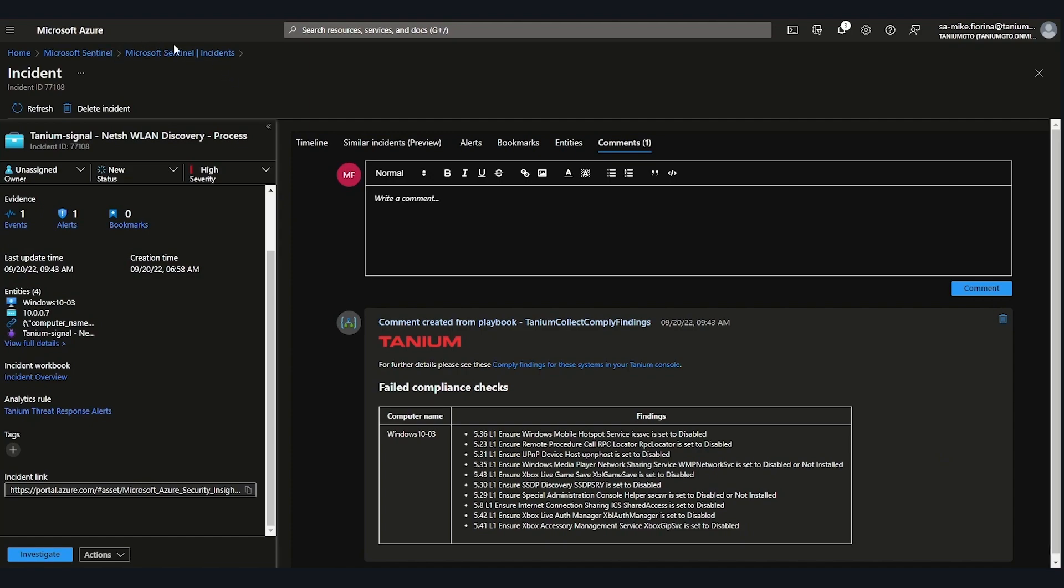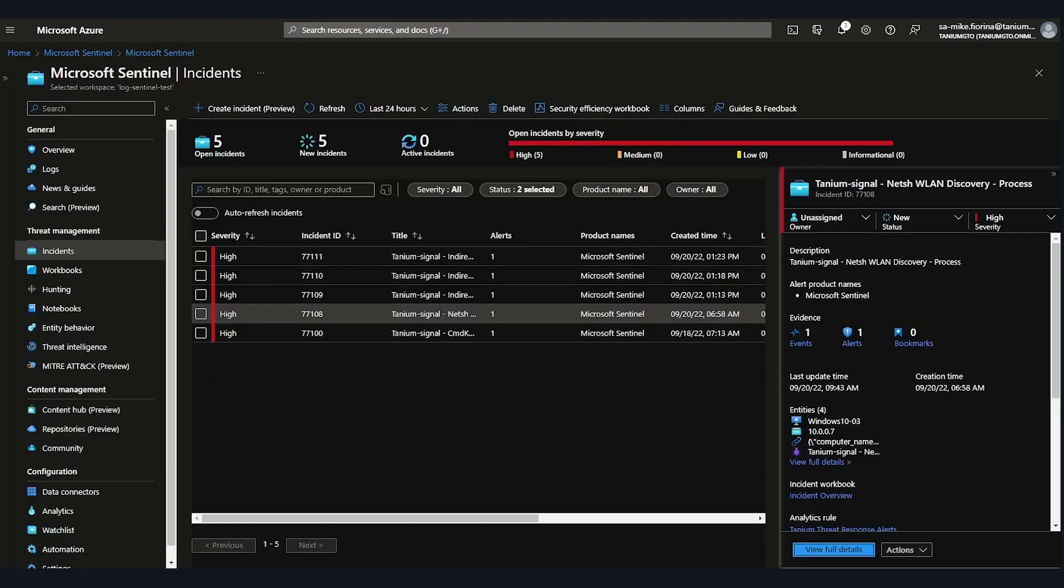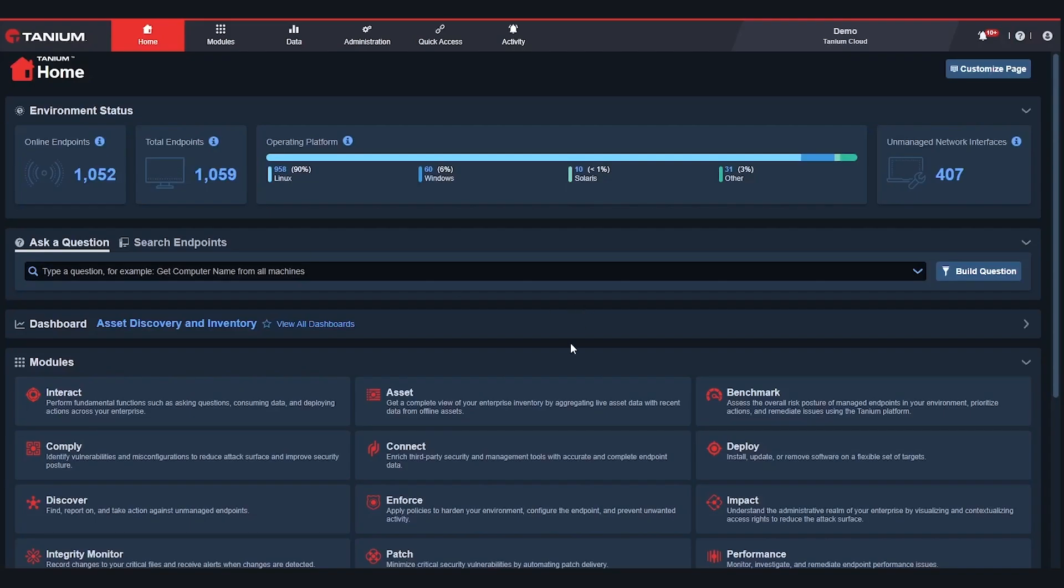Beyond investigation, you can also use Tanium to directly remediate threats or close vulnerability gaps. And right now, you can easily quarantine an endpoint using Tanium playbooks. But next month, we're releasing the updated version where you'll be able to easily harness the power of Tanium's real-time distributed architecture by writing your own automated remediation playbooks.